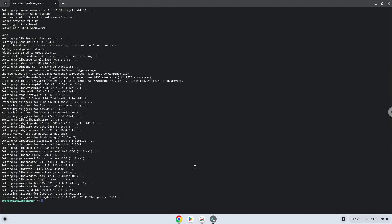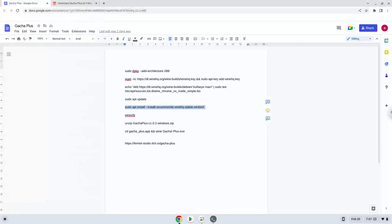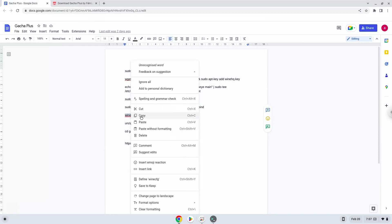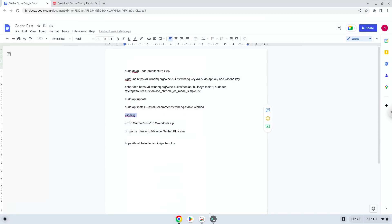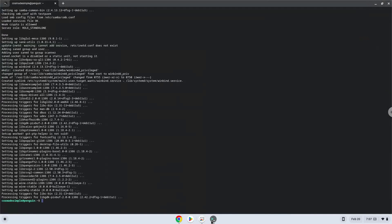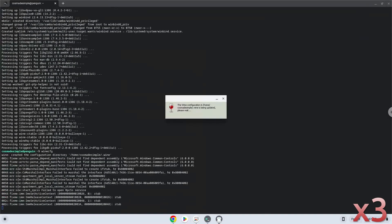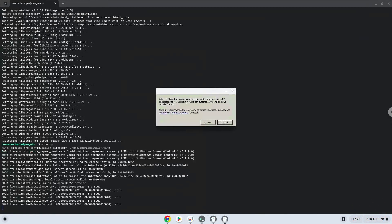Now we need to install one additional package which Wine requires. Click on install to confirm the installation.